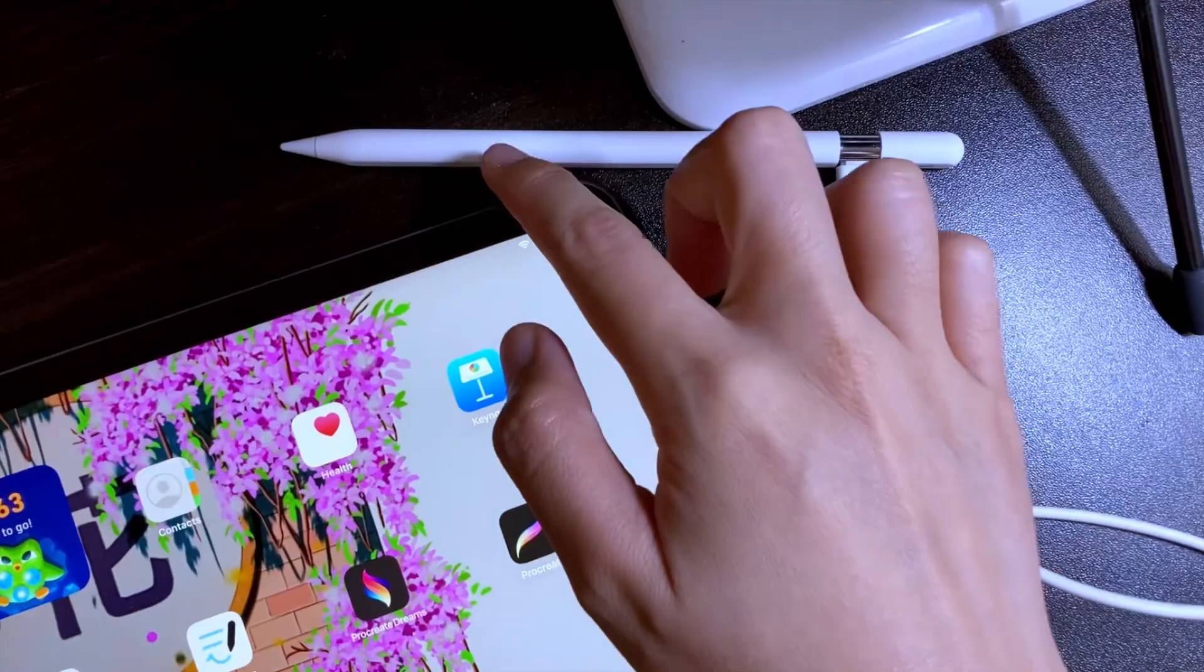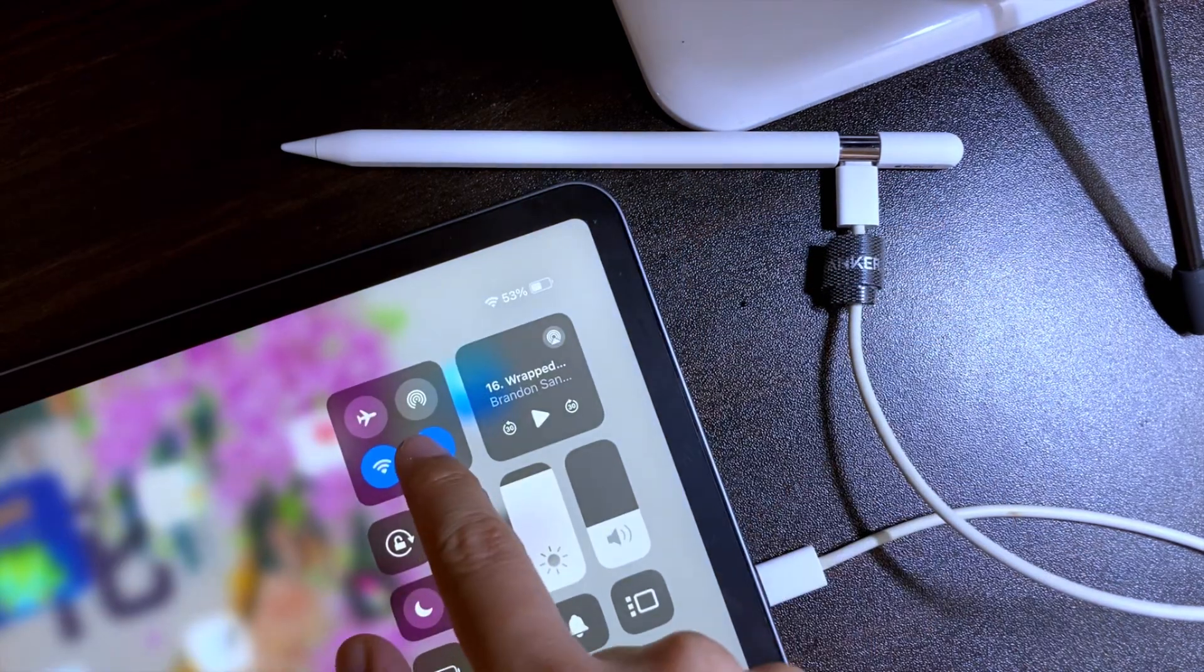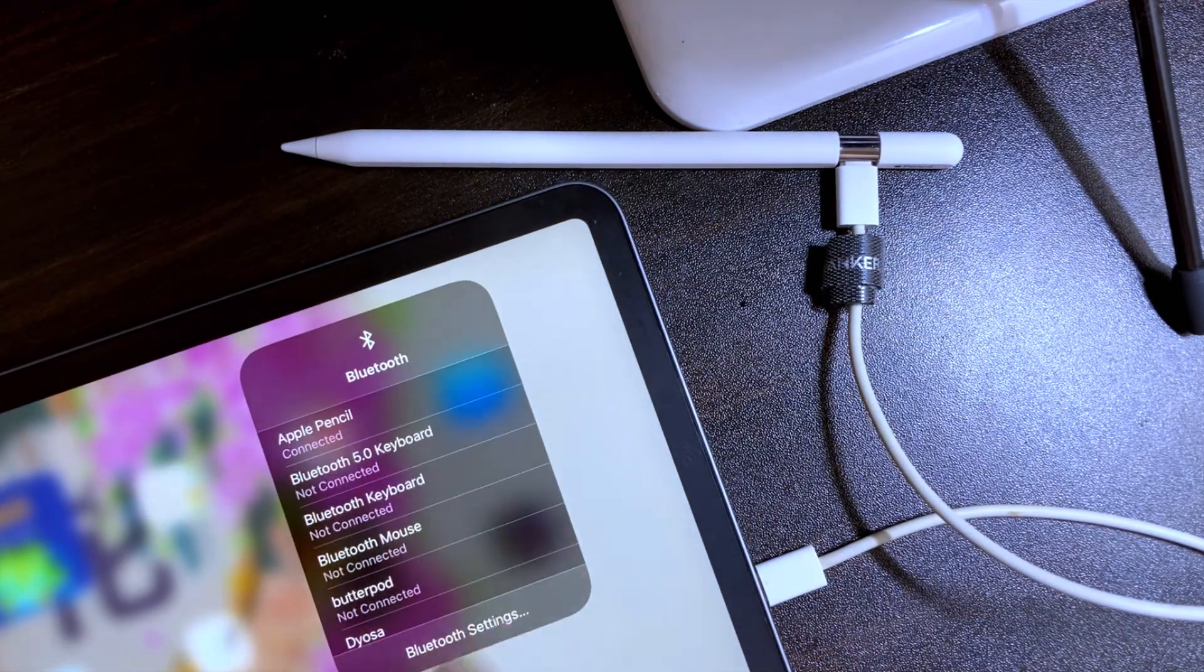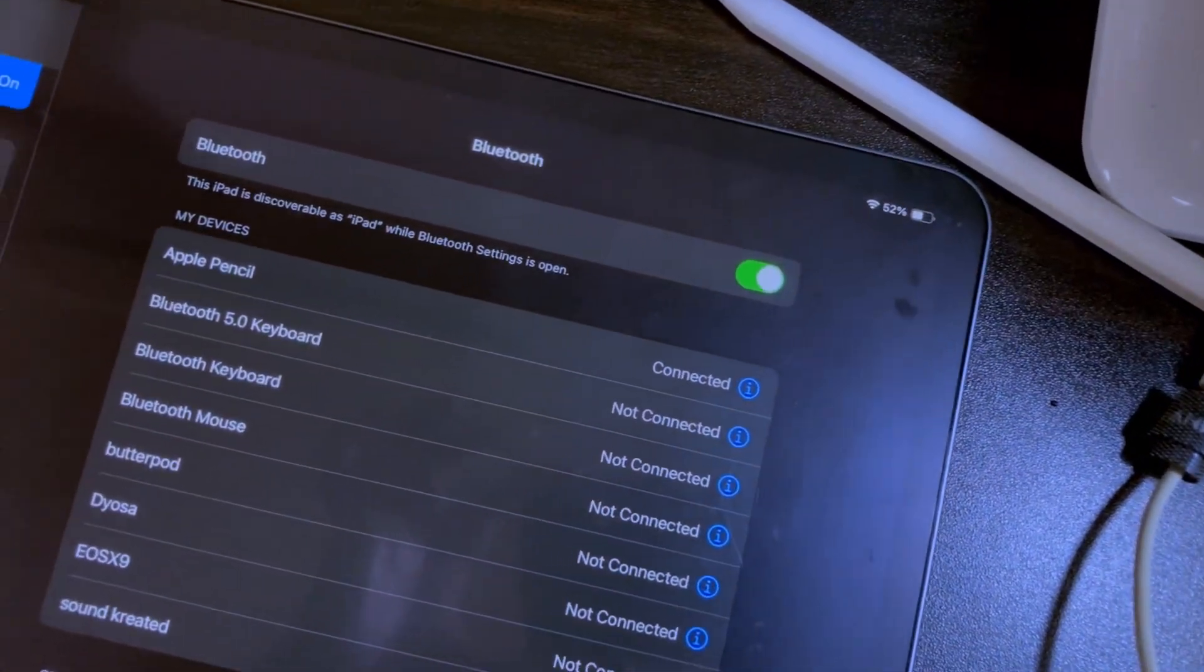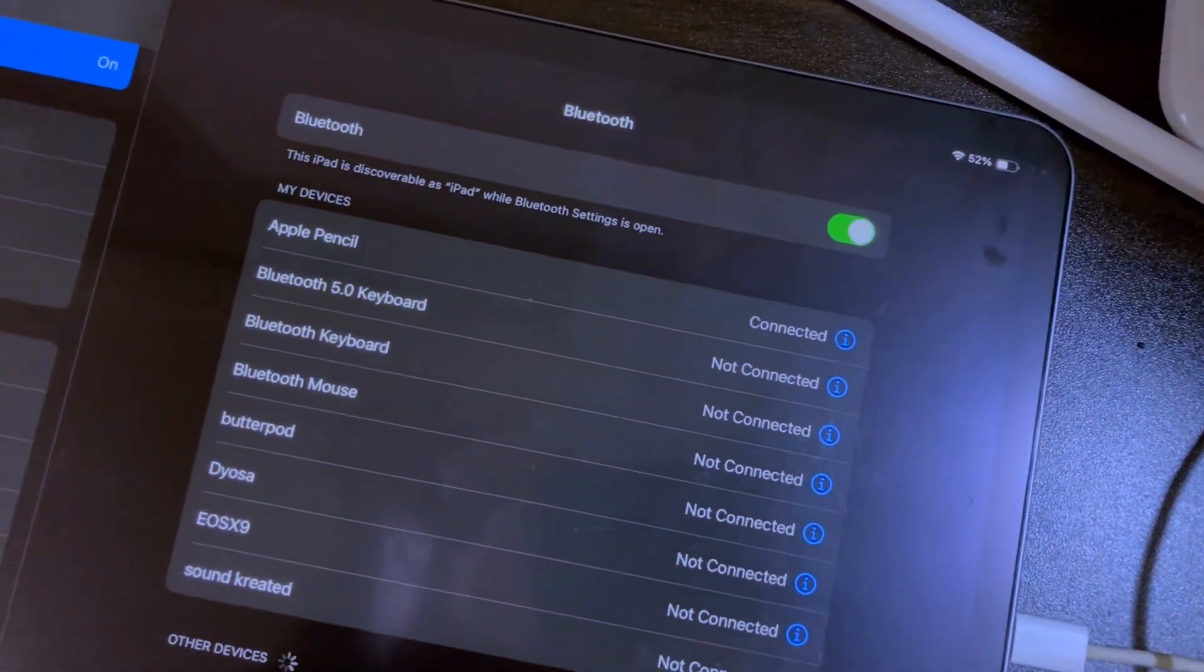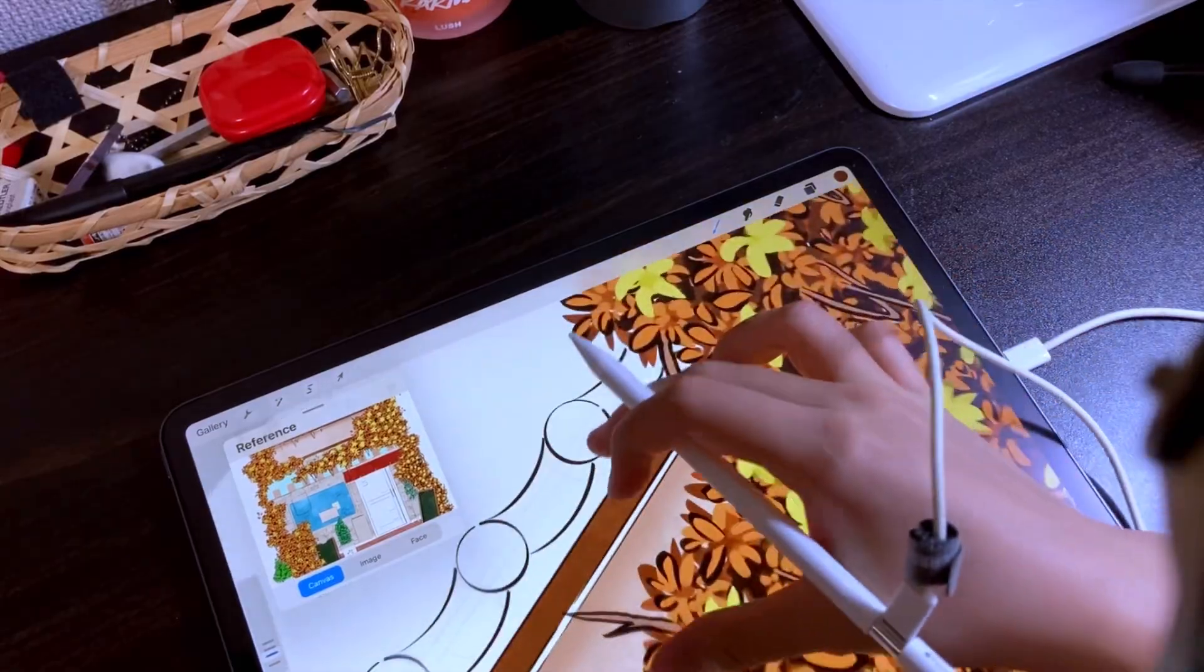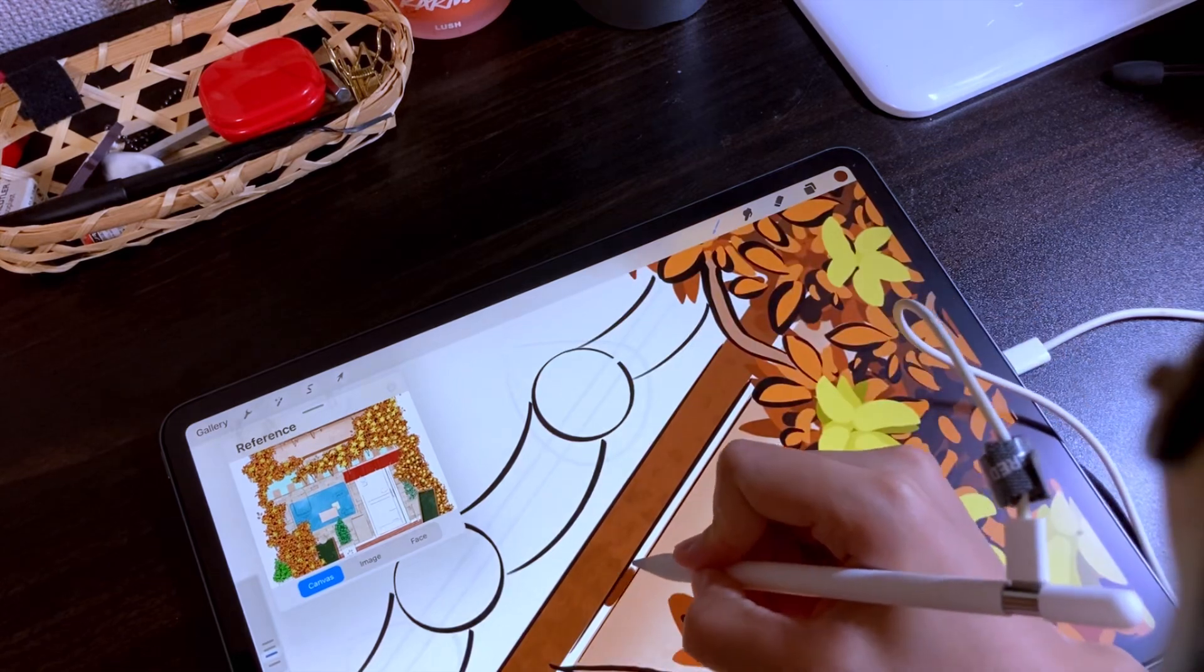You can also check if it has been successfully paired in the Bluetooth settings, and you will see the Apple Pencil in the list of connected devices.